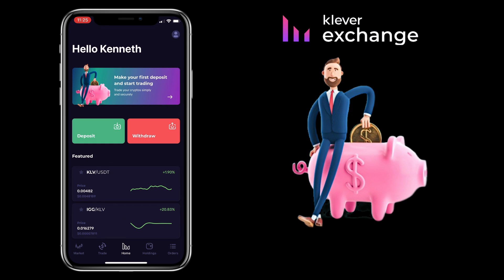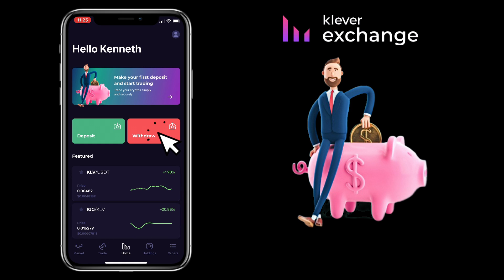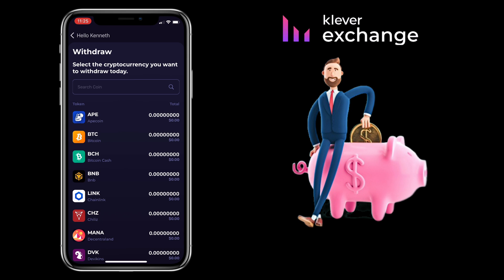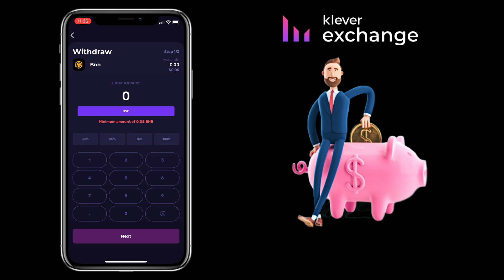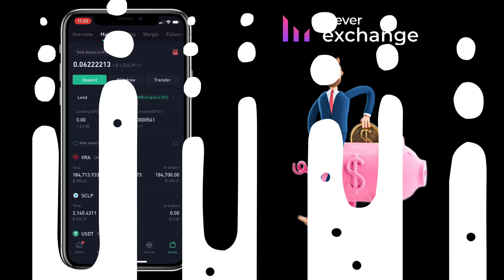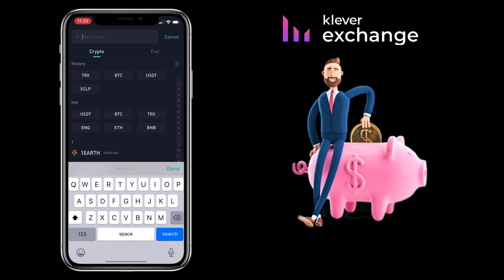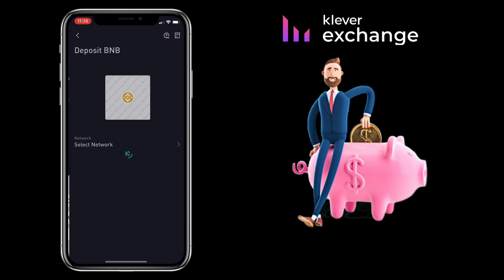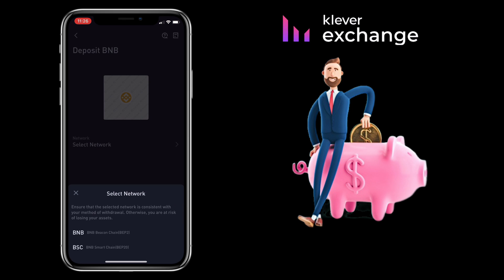This time, let me show you how to withdraw your crypto on Claver Exchange. Make sure you're under the Home tab. Now, you click Withdraw. Here, you can scroll down to look for the token or type in the search bar to look for it. Let me pick BNB token. Input the amount of withdrawal. Then go to your external wallet to copy your withdrawal address. Make sure you use the same network.